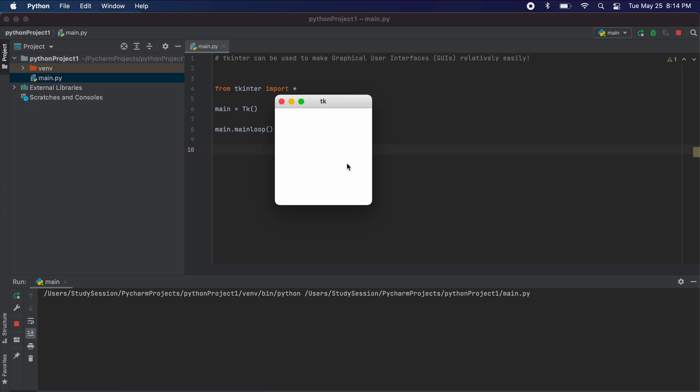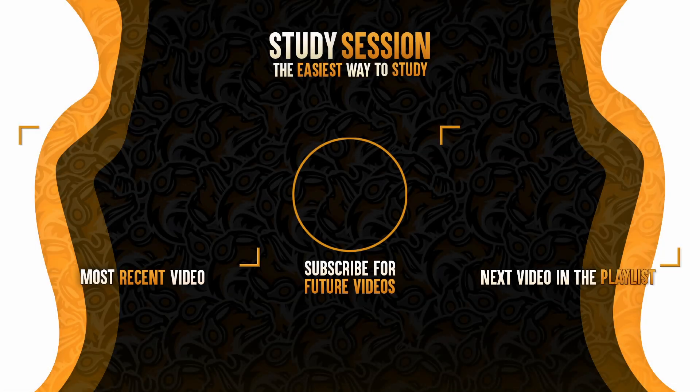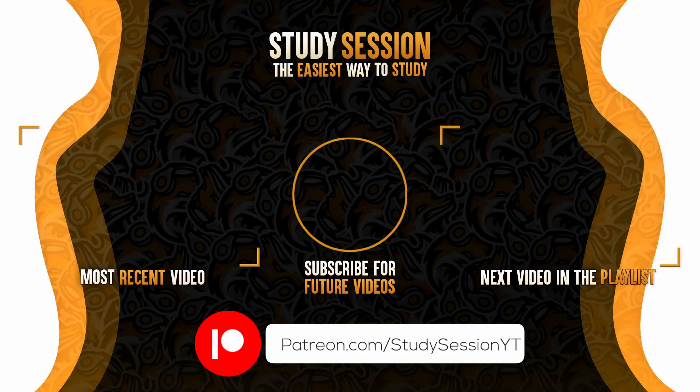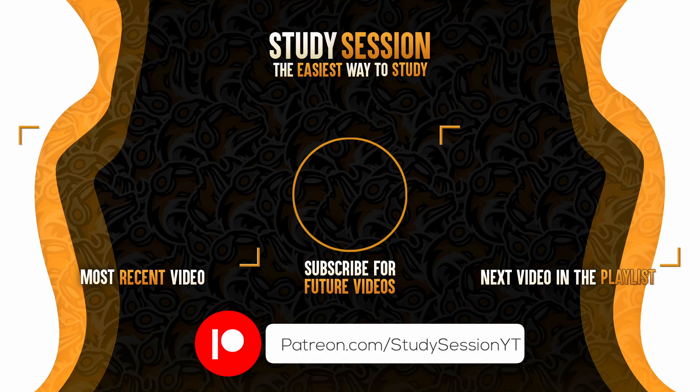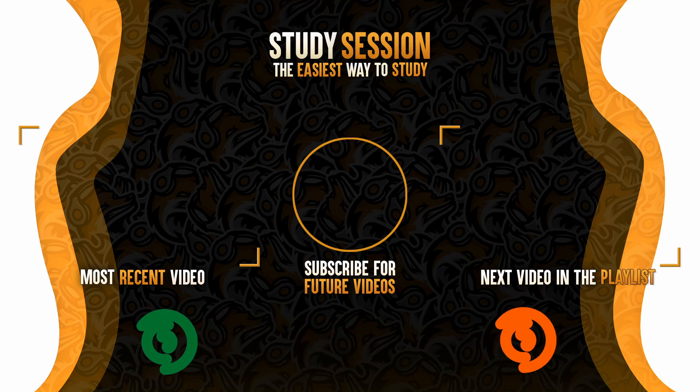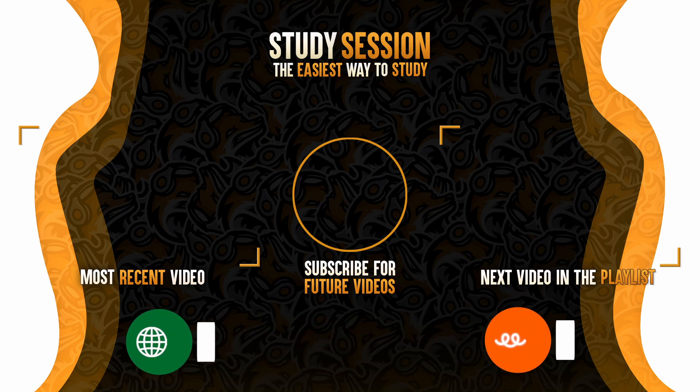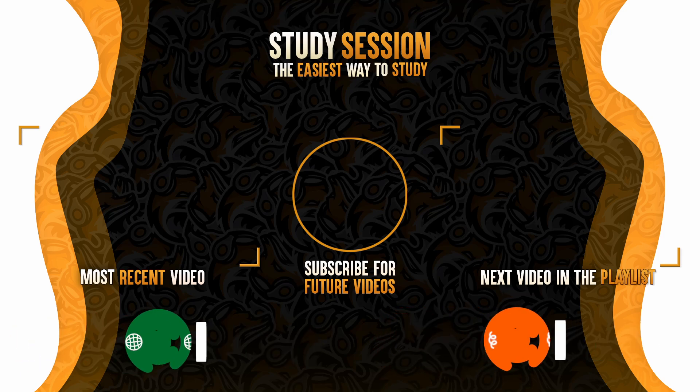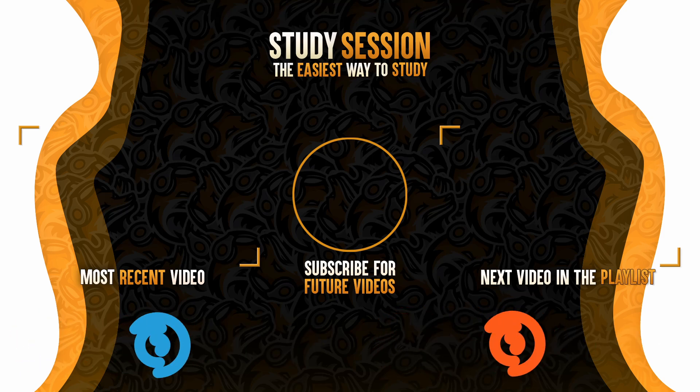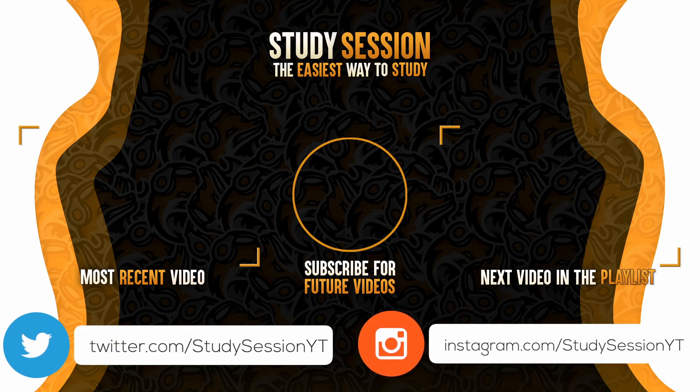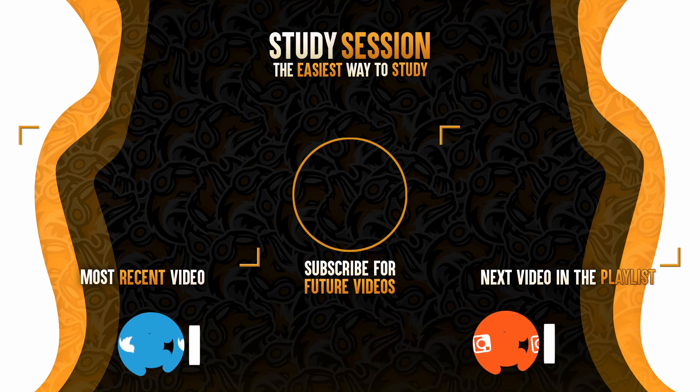Thank you for checking out this video and I hope it helped your understanding of how we can use and install Tkinter in PyCharm. If you enjoyed, please like, subscribe, and consider checking out our Patreon page to support the channel. However, if you have any comments, questions, or concerns about the information I provided in this video, please leave a comment down below and I will do my best to address your concerns.